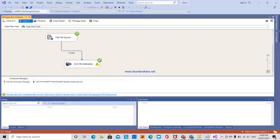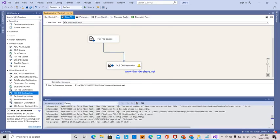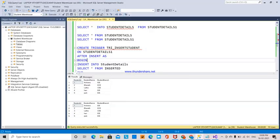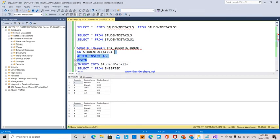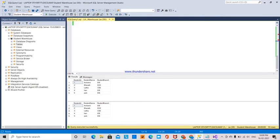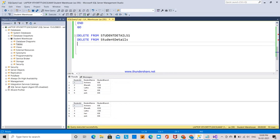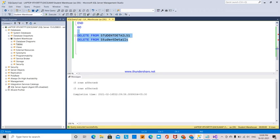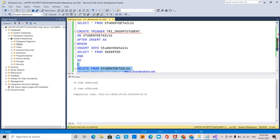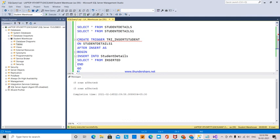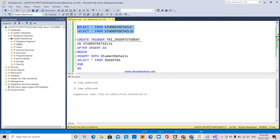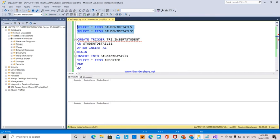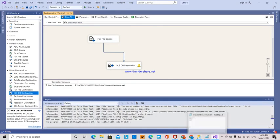Now I'm deleting all the data from the two tables and executing. If you see now, no data will be there. Then the next thing, I'm going to run the same thing again.